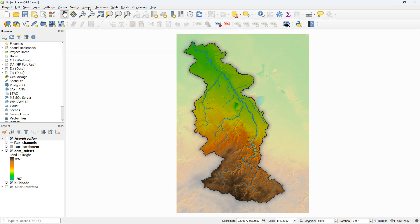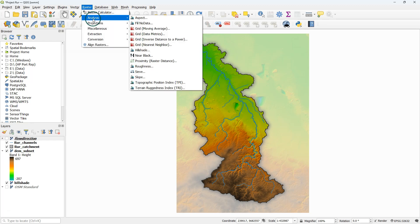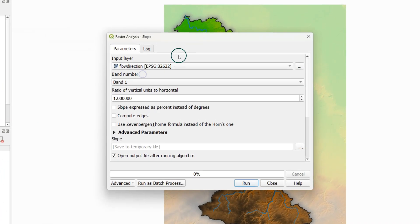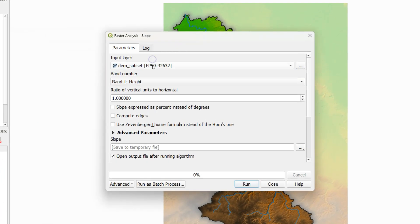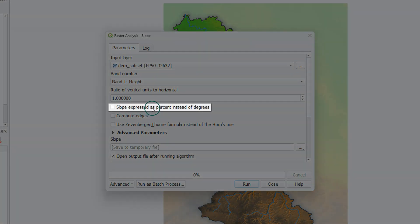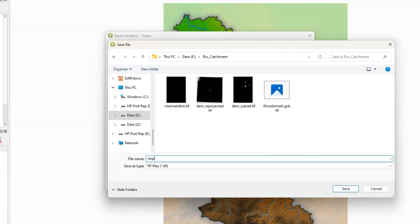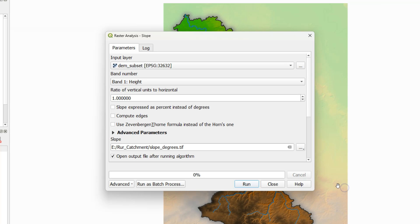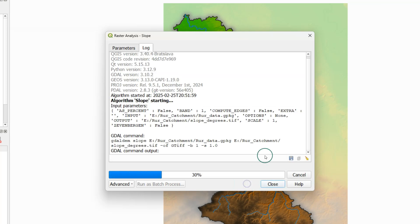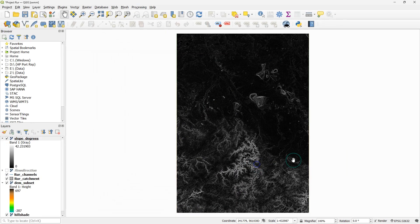Let's start with deriving the slope raster. Choose from the raster menu Analysis Slope. Choose your DEM as input layer and make sure that it's not in the geographic coordinate system. You can check this box if you want to have the slope expressed in percent instead of degrees. Call the output slope-degrees.tiff because here we keep the defaults. Click run, and after completion click close.